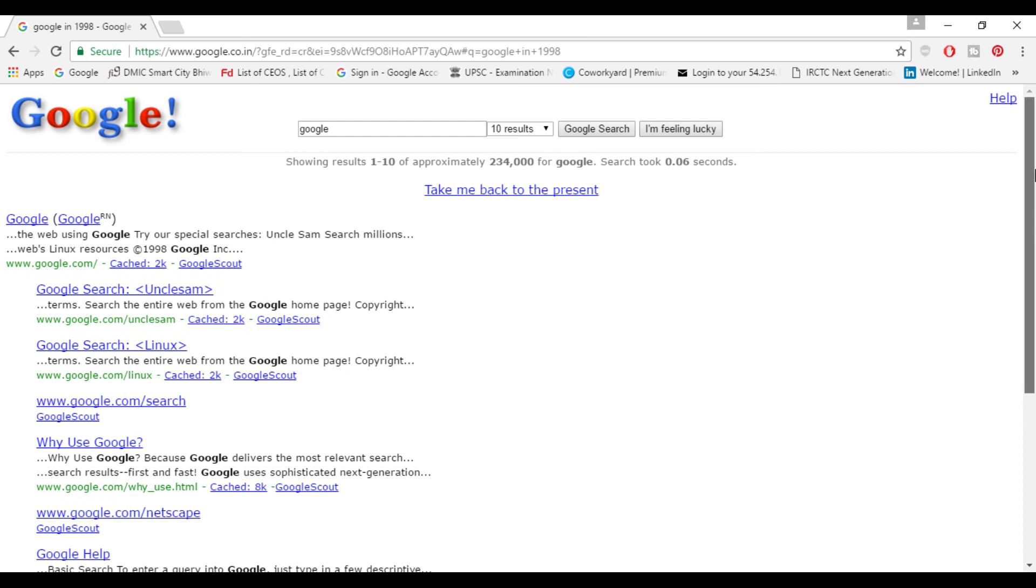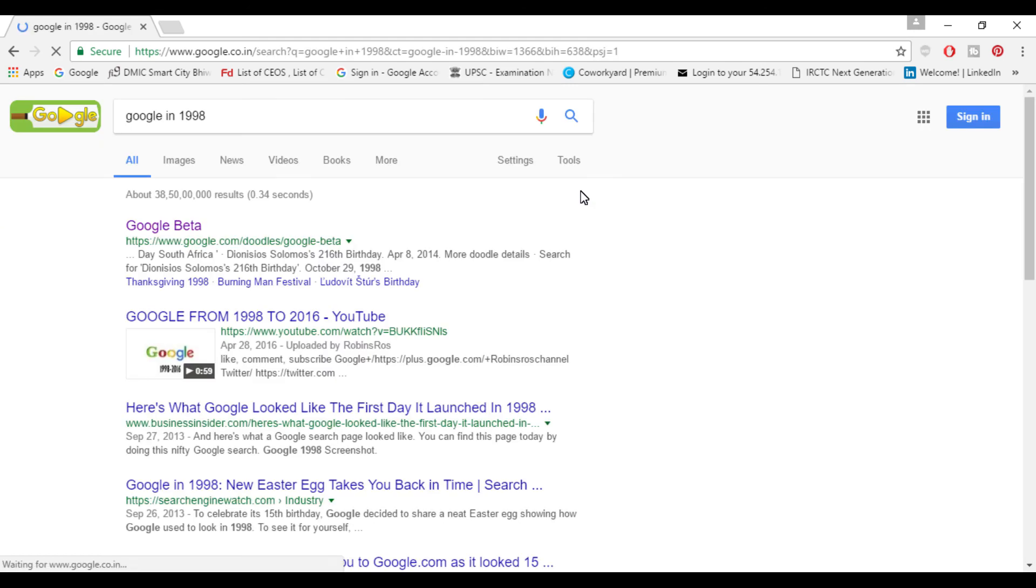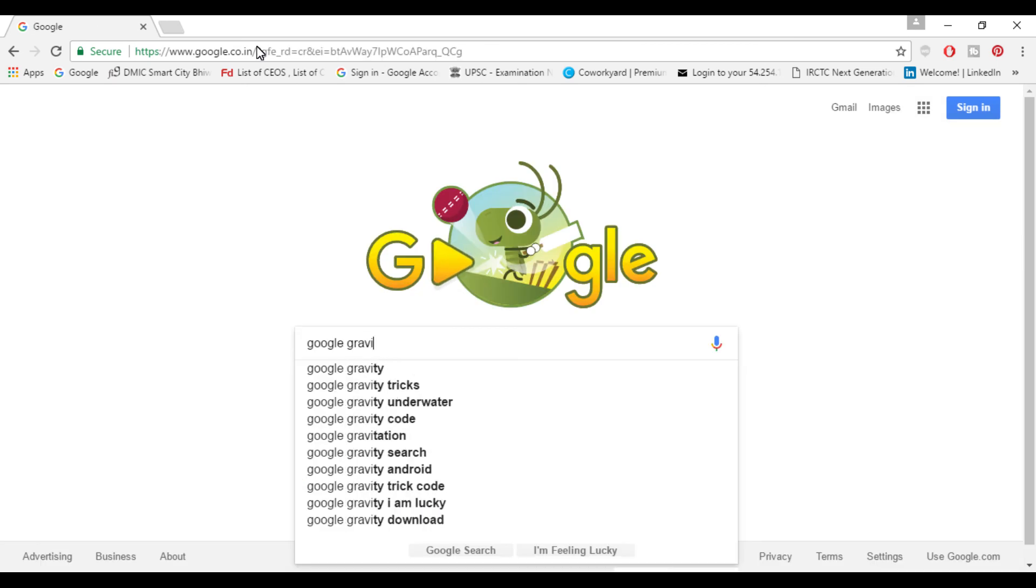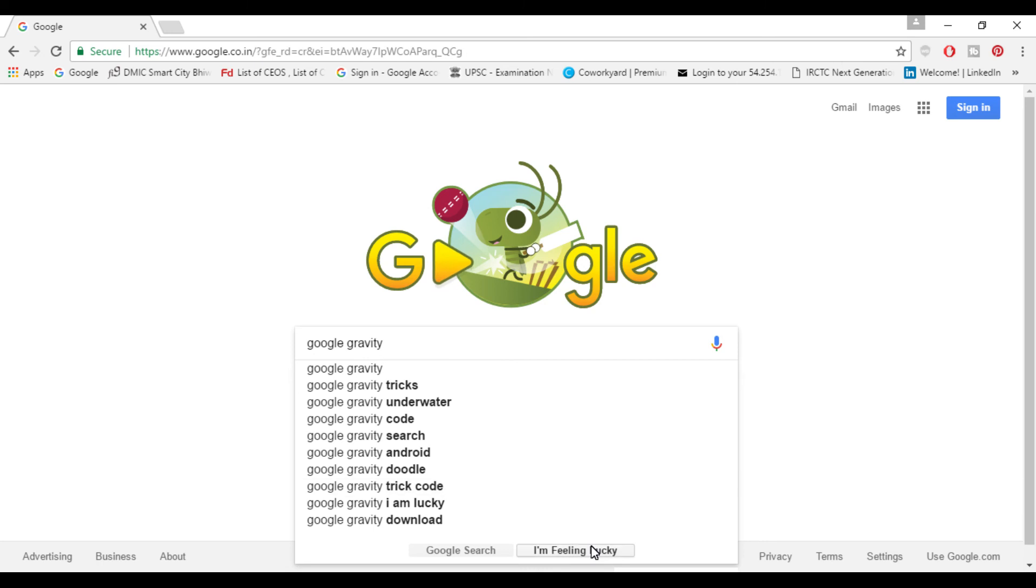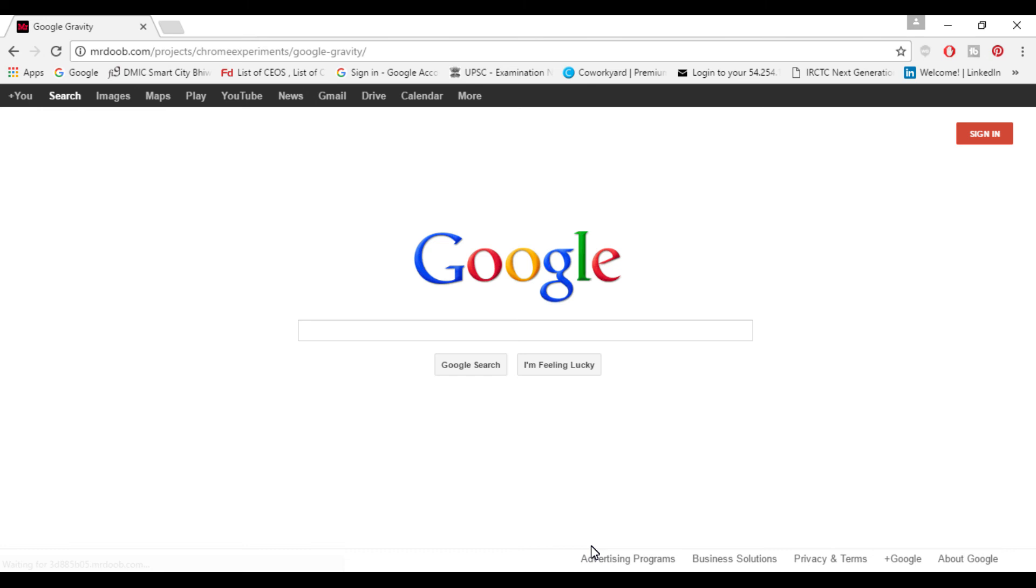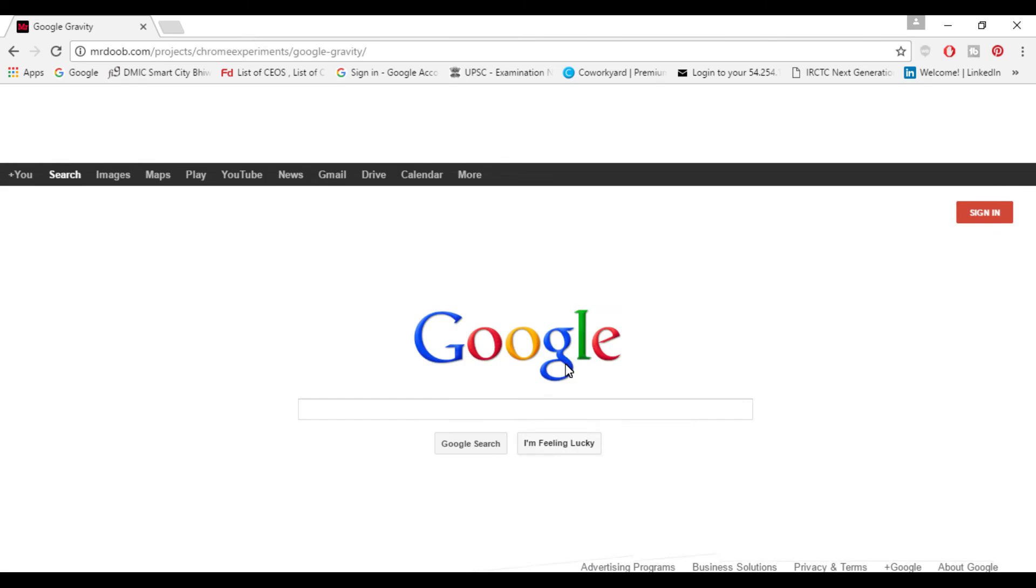This is how it looks today so it has changed almost completely. For next thing type Google gravity and press the 'I am feeling lucky' button and whenever you move your cursor everything will drop around to the bottom.